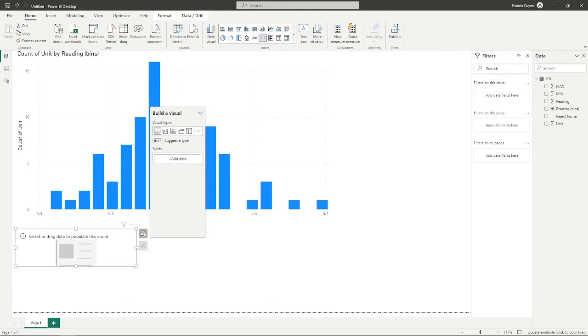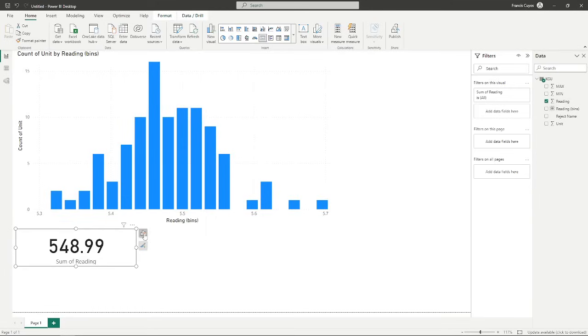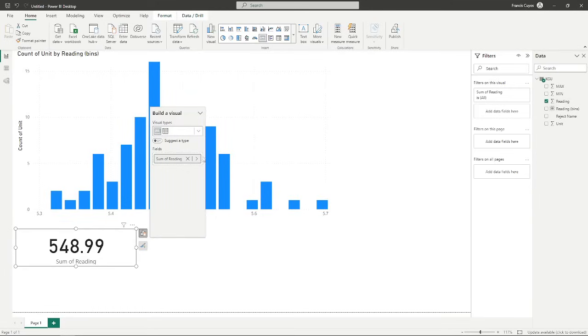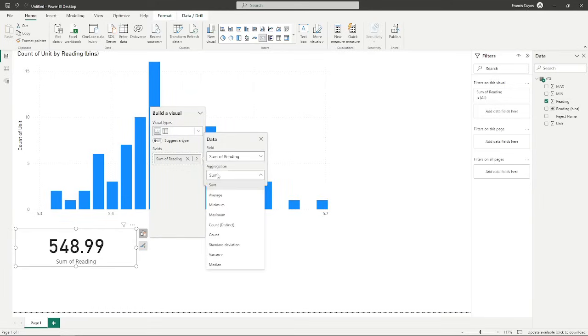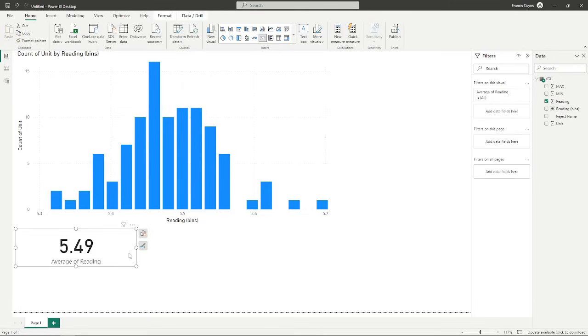And then I'm going to put in the value of the reading. We might want to change this into the average or the mean. Press Ctrl+C and Ctrl+V.